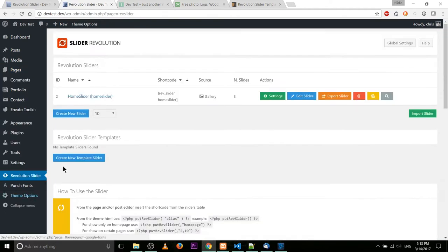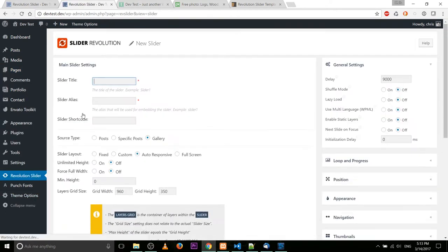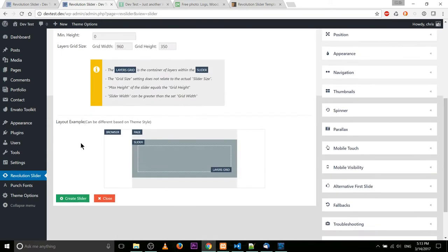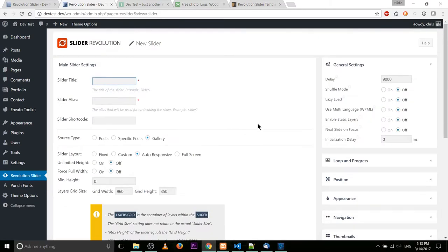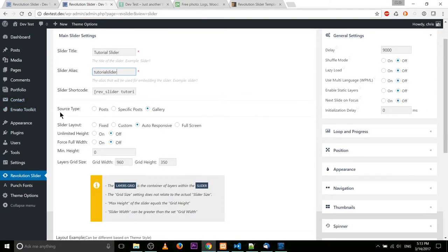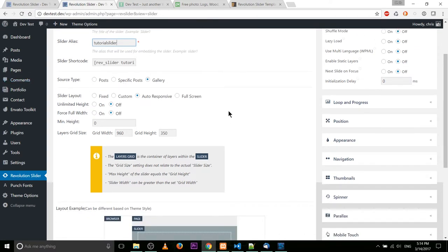So let's go back into Revolution Slider. You'll notice it didn't get created because although we put in the title and the alias, I forgot to hit save or 'Create Slider' down here — so make sure you do that. Let's do that once again: 'tutorial slider' for the title and 'tutorial-slider' for the alias. We're going to use source type gallery.